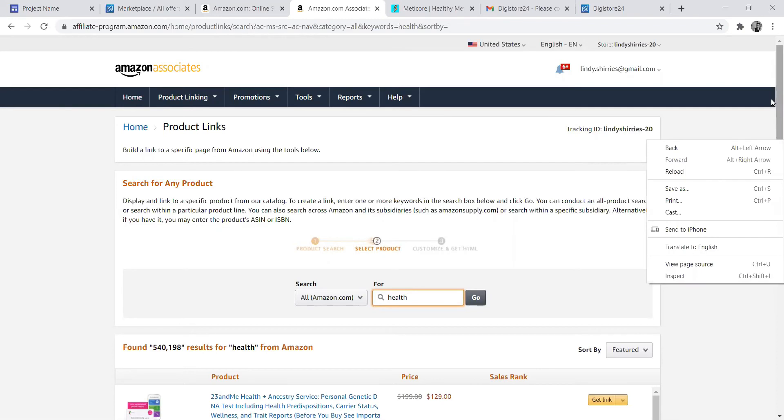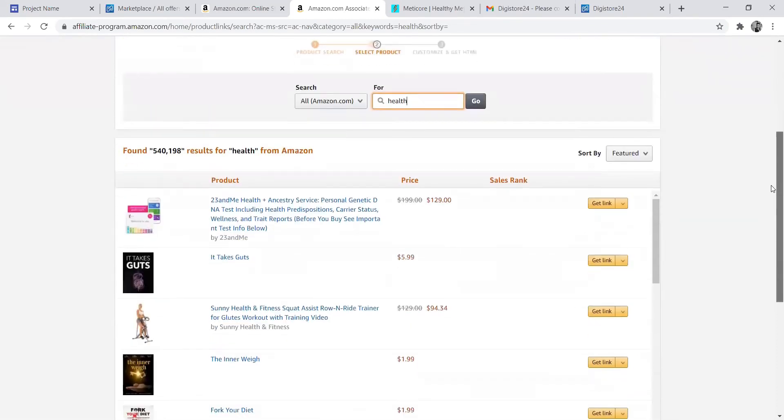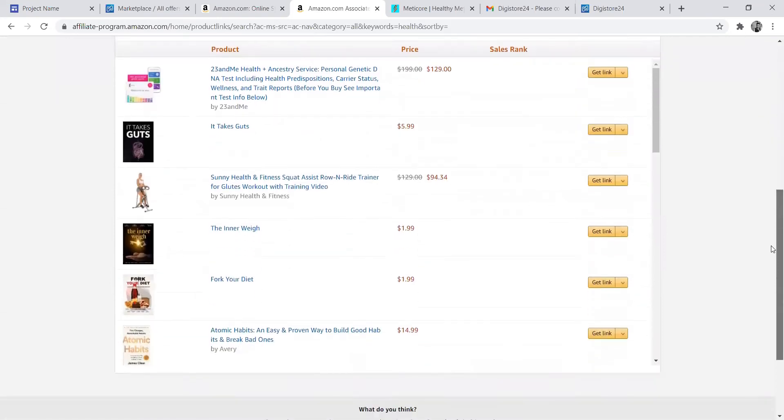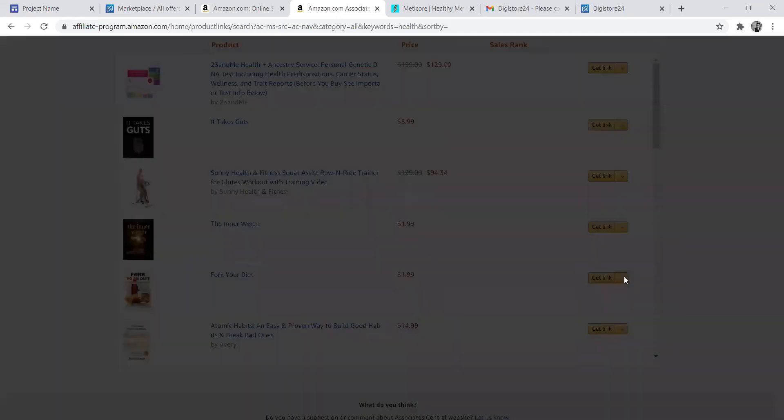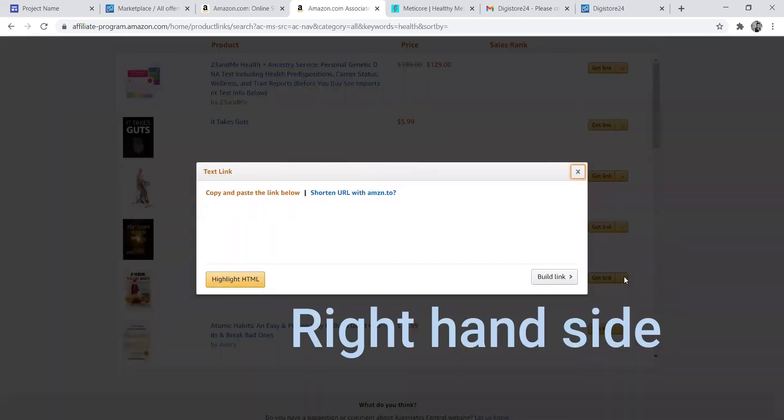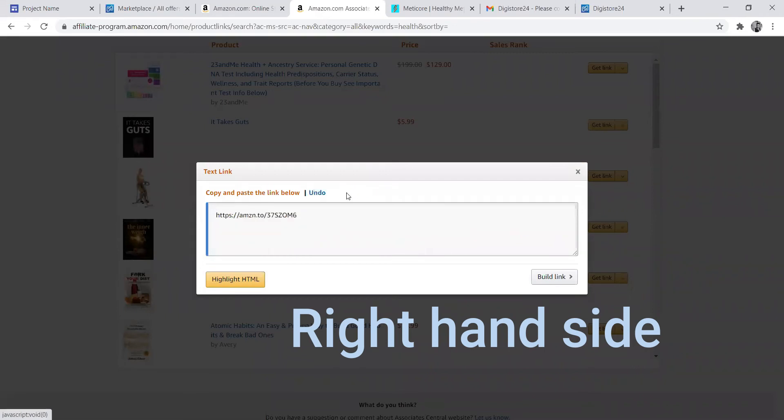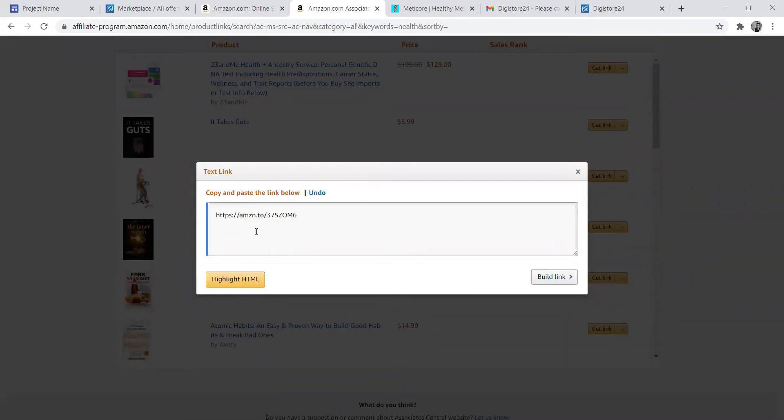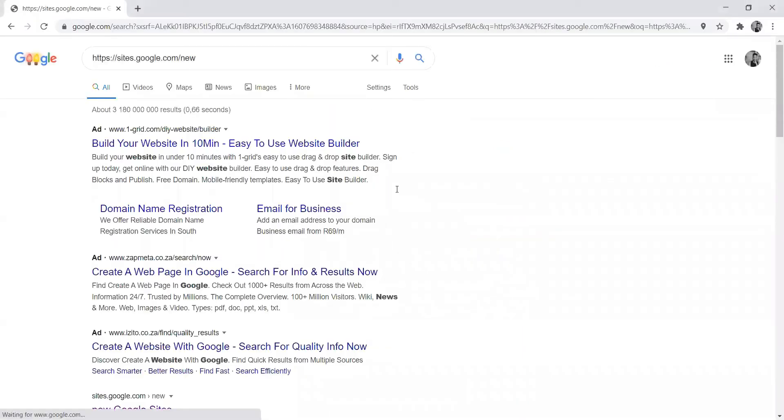When you scroll down, you'll see the list of products you've searched. You can see the details as well. When you click on your left-hand side where it says get link, you will see the link. Remember, there's two parts. You need to click the shortened link. When someone clicks this link, it is connected to your affiliate unique number.